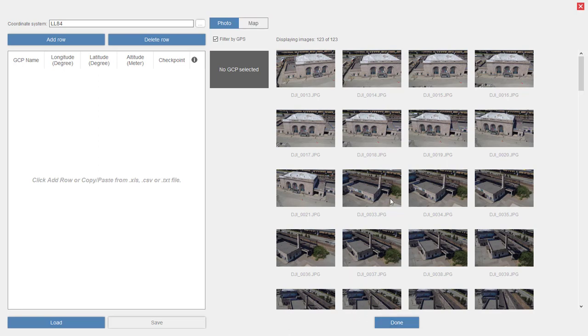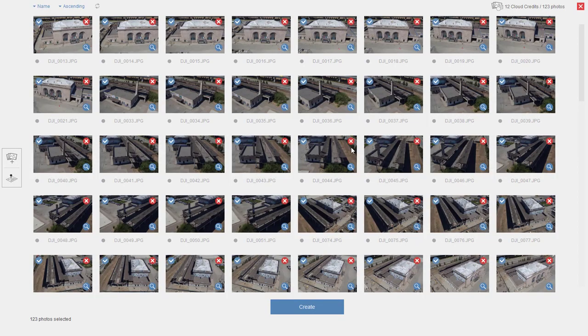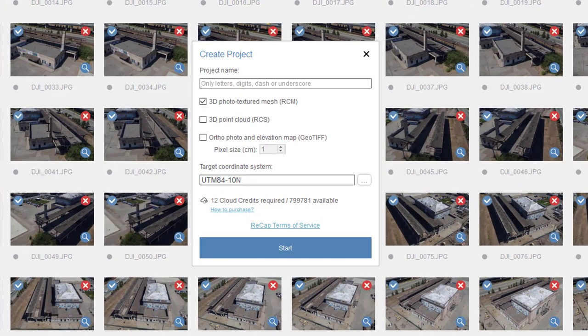I'm going to say done, which takes me back to the create screen. I can go ahead and say create and give this a name. Now I can pick which outputs I'd like — I'm going to use an RCM and an RCS. The RCM is for working with this in ReCap Photo, while the RCS is better for regular ReCap and for taking into Civil 3D or InfraWorks depending on where my destination is. I can also create a 2D ortho photo or elevation map, but I'm not interested in those in this case.